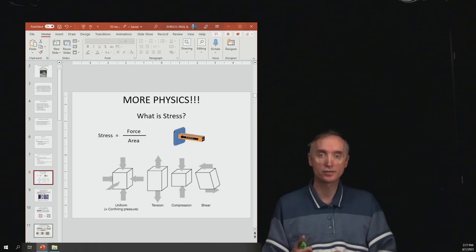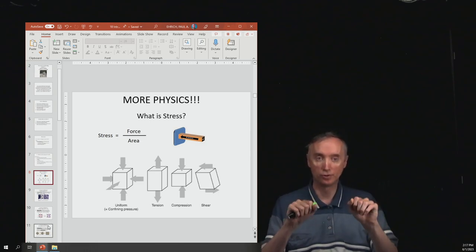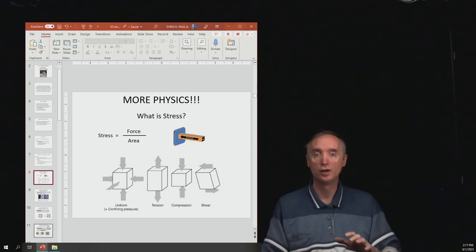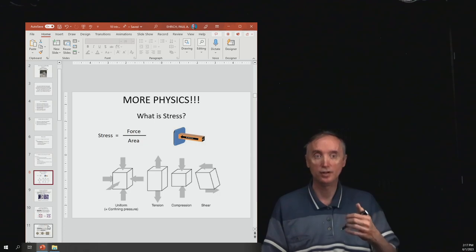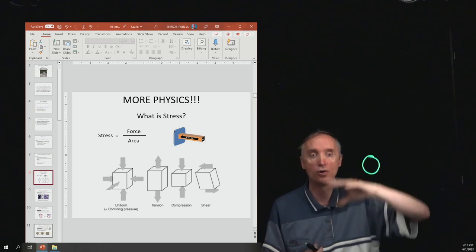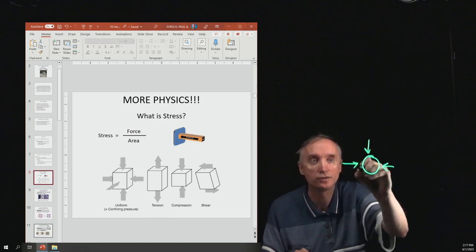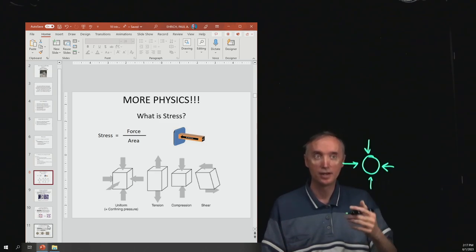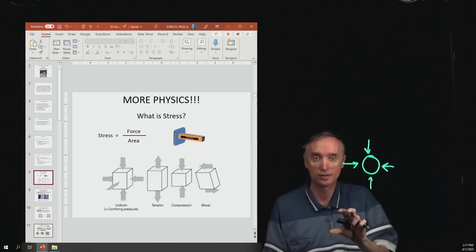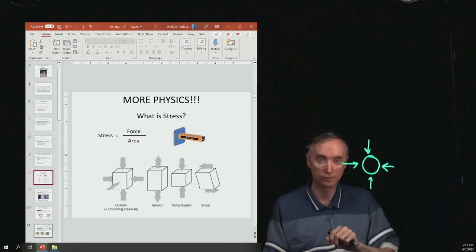What is a stress? A stress is defined as a force divided by an area. A force is a push or a pull. When we apply that force to an area, we're applying a stress. We've talked about pressure, which is a uniform stress. If you take a balloon and hold it underwater, the water is pushing in from every direction with approximately the same amount of force — that would be a uniform stress applied to an object.